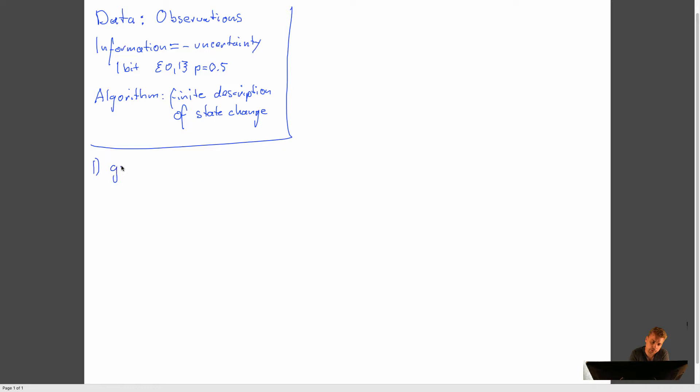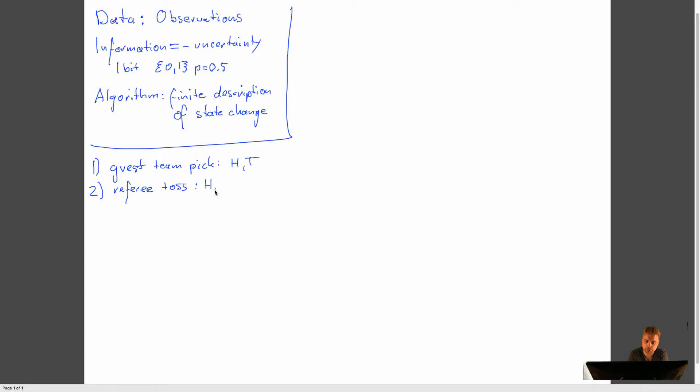So let's write this down a little more precise. So the first thing that happens is that the guest team of soccer or football team picks, and needs to pick either head or tail of the coin. The second thing is that the referee, supposed to be neutral, will fairly toss the coin.